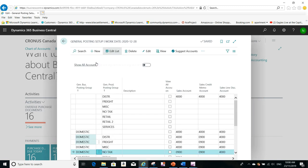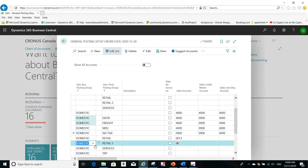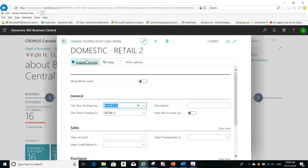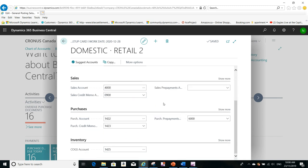Now the suggest accounts function. For example, I go to this combination here and I go to Edit, and I click on Suggest Accounts. You will see it suggests the accounts based on the closest combination that you used before. For example, I used Domestic with Distribution, and it will copy these accounts from the previous entries that are the closest to you for the general posting setup.